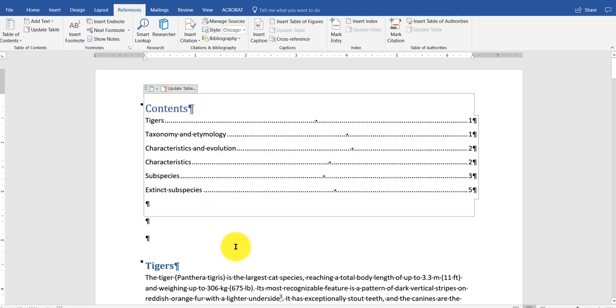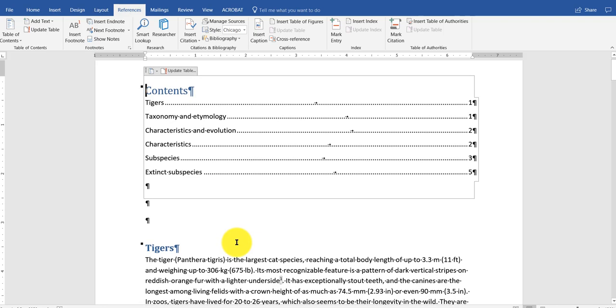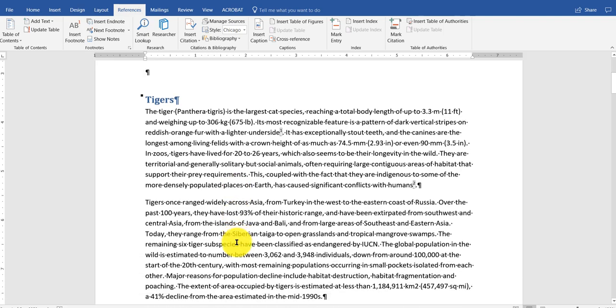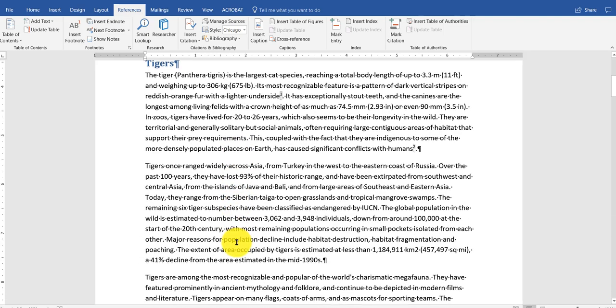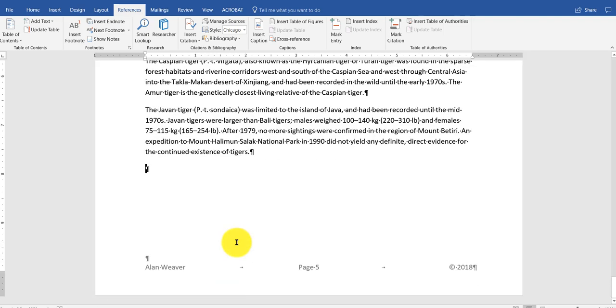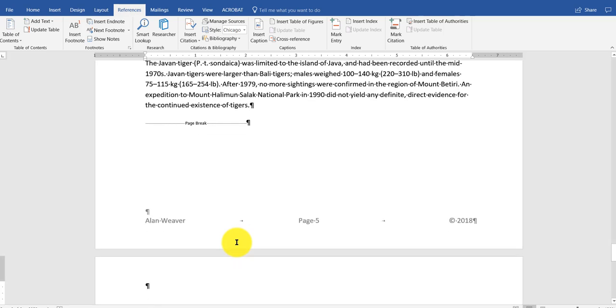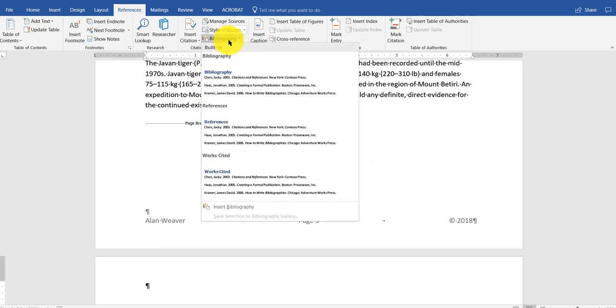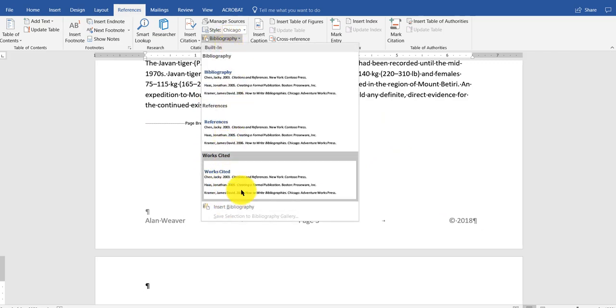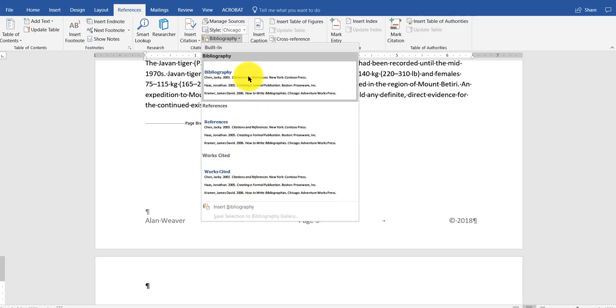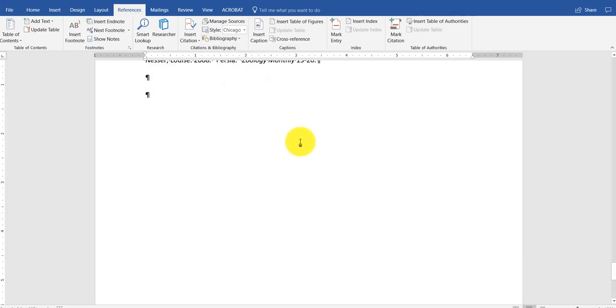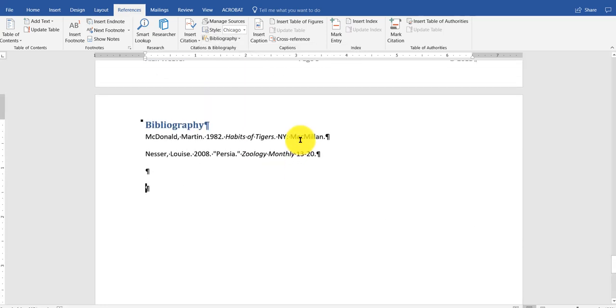Next thing we're going to do, we need to put a bibliography in here based on those citations. I go to the end of the document. I'm going to add a new page. Control enter. Command enter if it's a Mac. And what I need to do is my bibliography. I can call it references, worksite. It depends on what it is. I use the built in features. Bibliography.